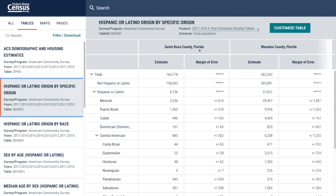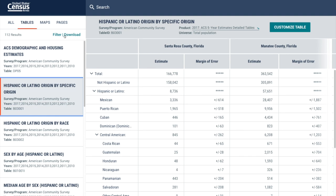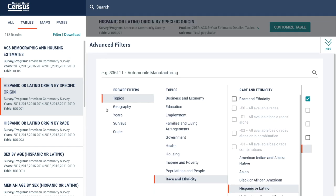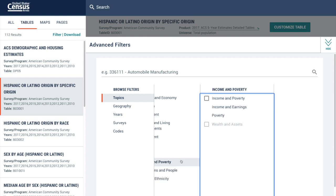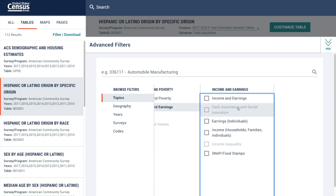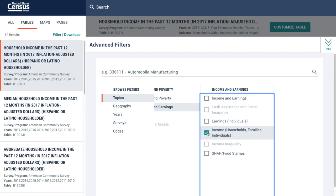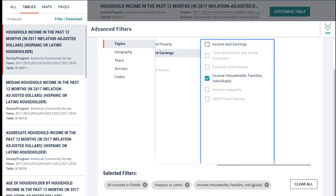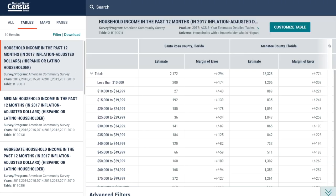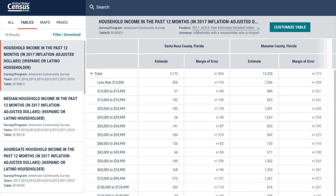If you'd like to access more demographic, socioeconomic, and housing characteristics about the Hispanic or Latino population, you can go back to the filter option and select other topics. For this example, let's look at median household income. So from Topics, I'll select the category income, then income and earnings, and within the breakdown of income and earnings, I will select income for household families and individuals. It's now part of my query. And now I have the table from the American Community Survey five-year estimates, year 2017, for all the counties in Florida and the income breakdown for the Hispanic or Latino householder.